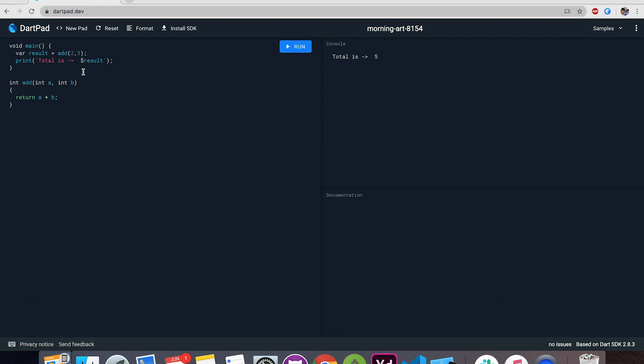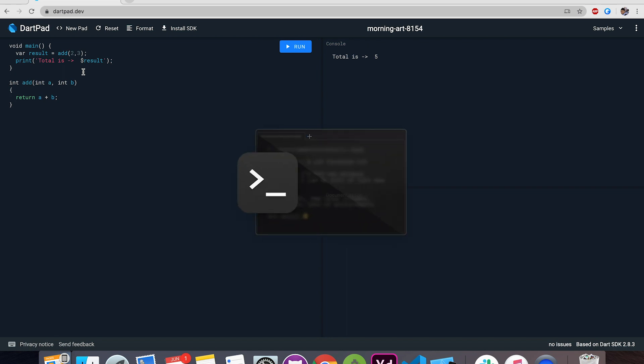If you are a beginner, you must be thinking what we can do with DartPad. So let me tell you that with DartPad, you can create console applications just to try out some functions, some algorithms you want to try out and also you can create Flutter projects.